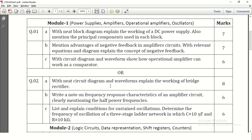In question number 2, with the same module, they have asked to write the explanation for the working of a bridge rectifier. It requires circuit explanation as well as waveforms, and that carries 8 marks. Your circuit and explanation gives 4 to 5 marks, with waveforms for the positive half cycle and the negative half cycle giving the remaining marks.